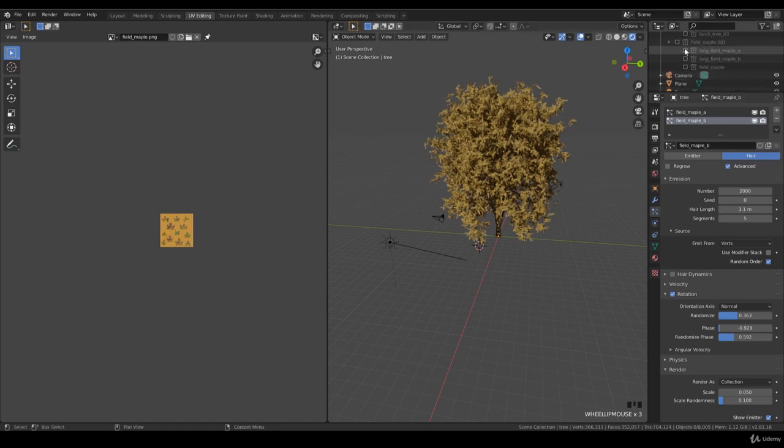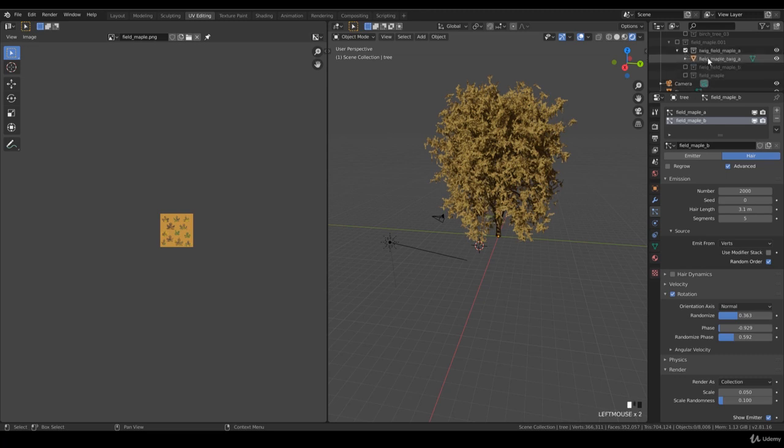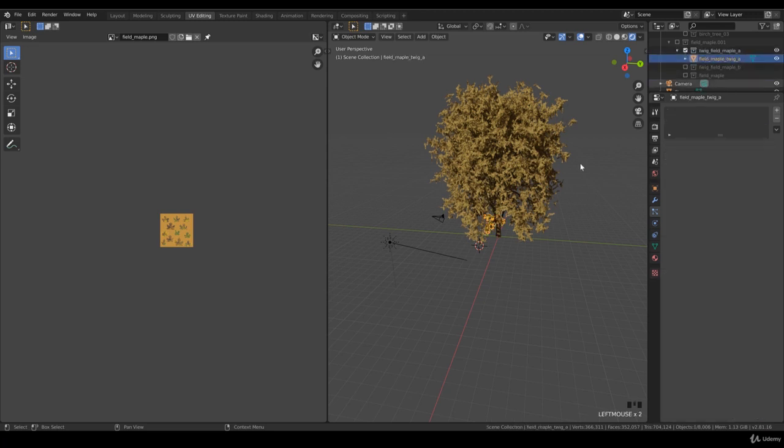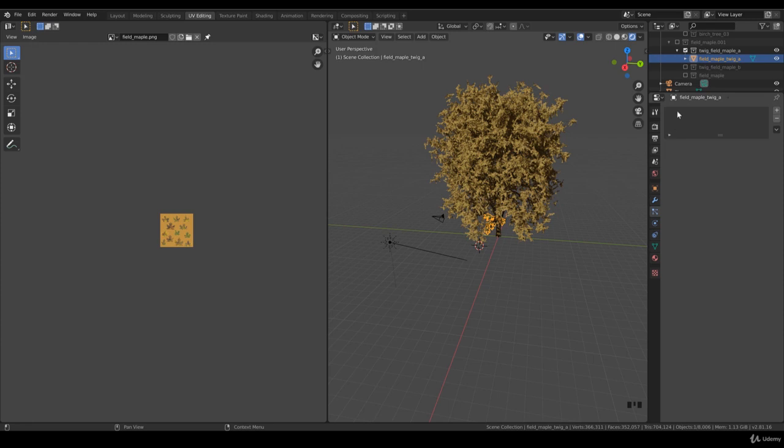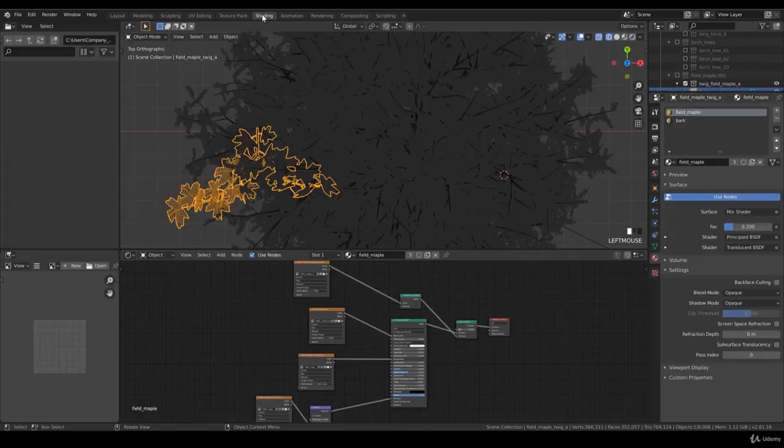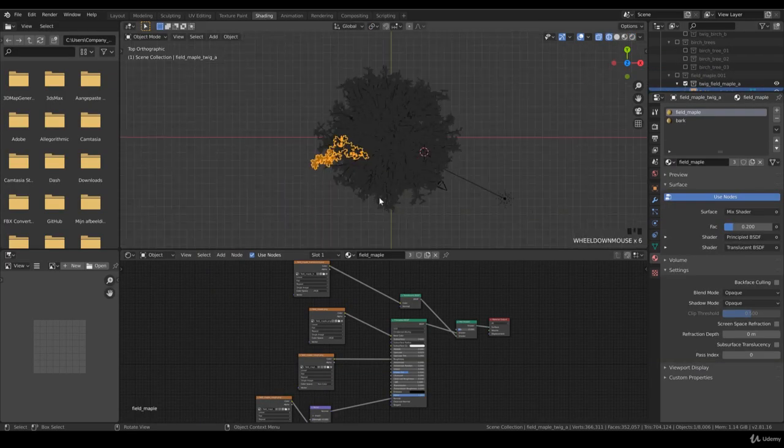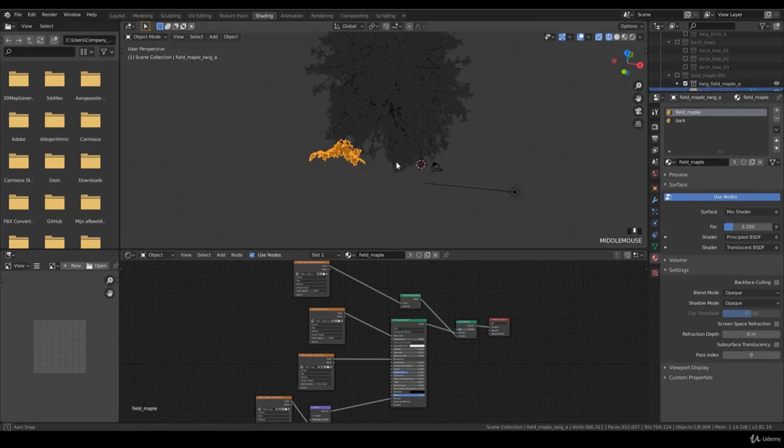Twig field maple A, I want to increase the specularity a little bit because it looks a little bit too diffuse to me. We have it selected, so go to the shading tab and I want to render it again.